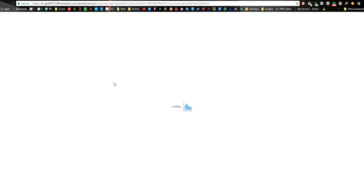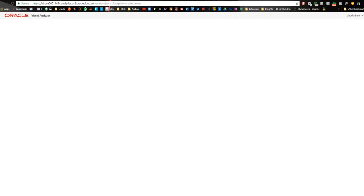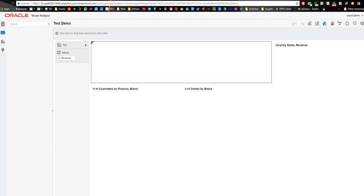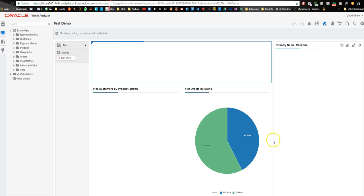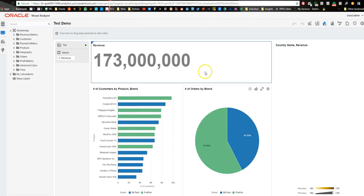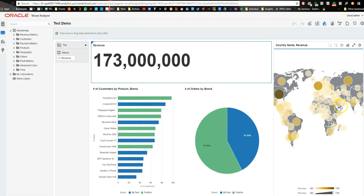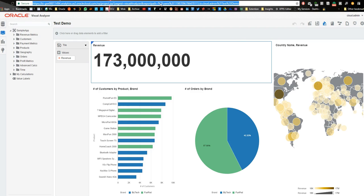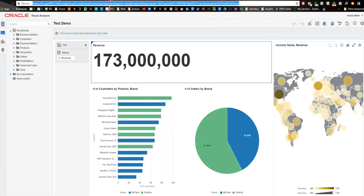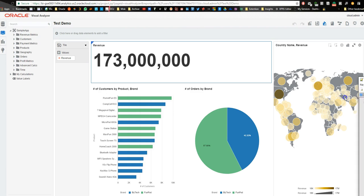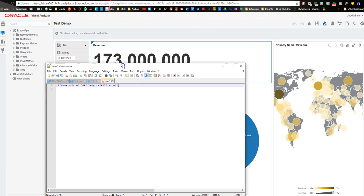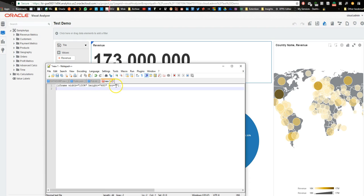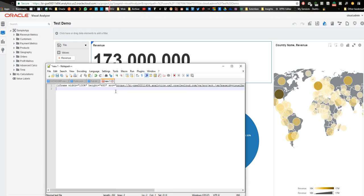what we want to do when this project opens is actually take the address from the address bar. So now that it's loaded, I'm just going to put that into this bit of code. This is an iframe, so just at the end here, just going to put the address in, so now we're going to copy that.